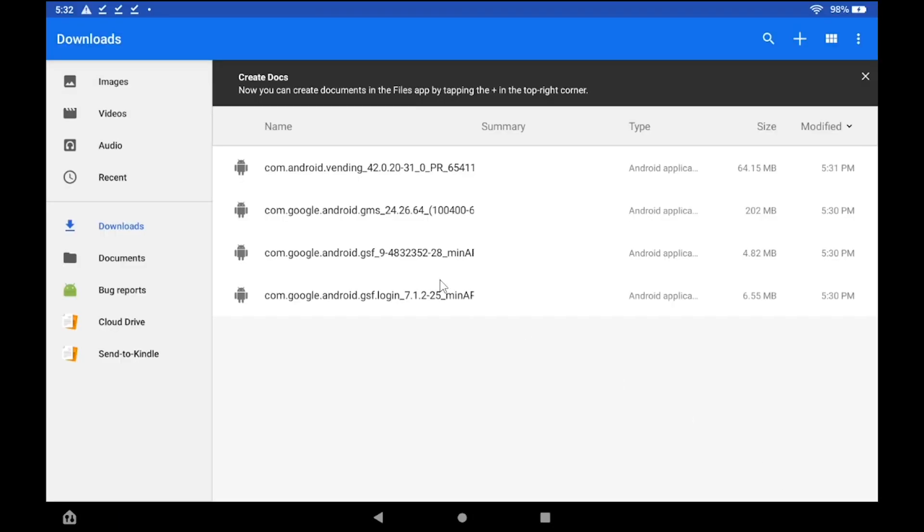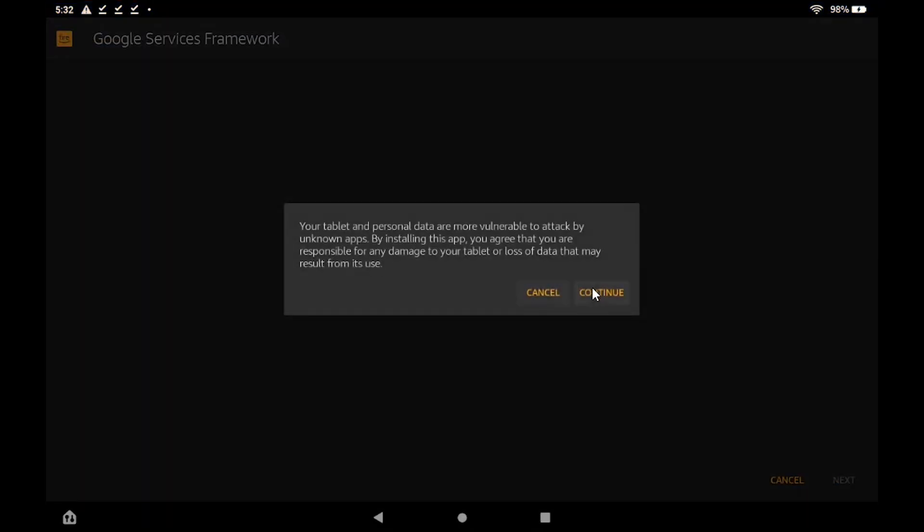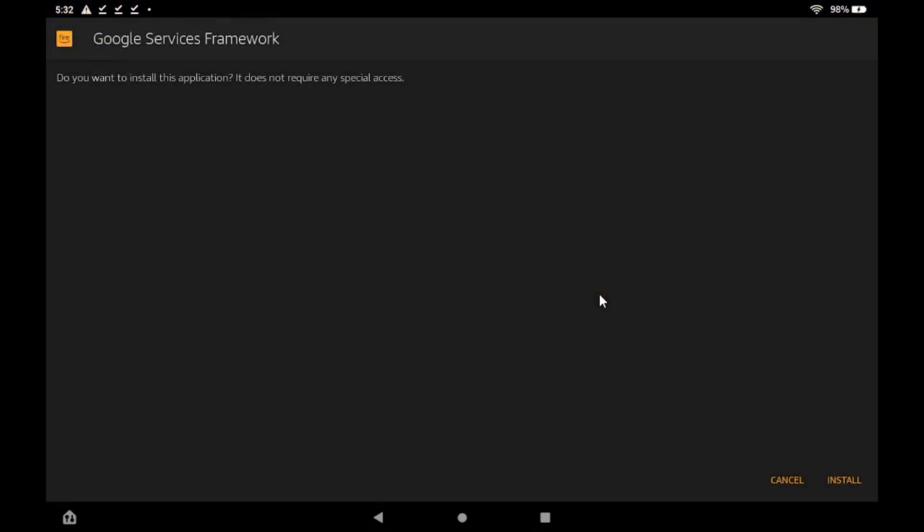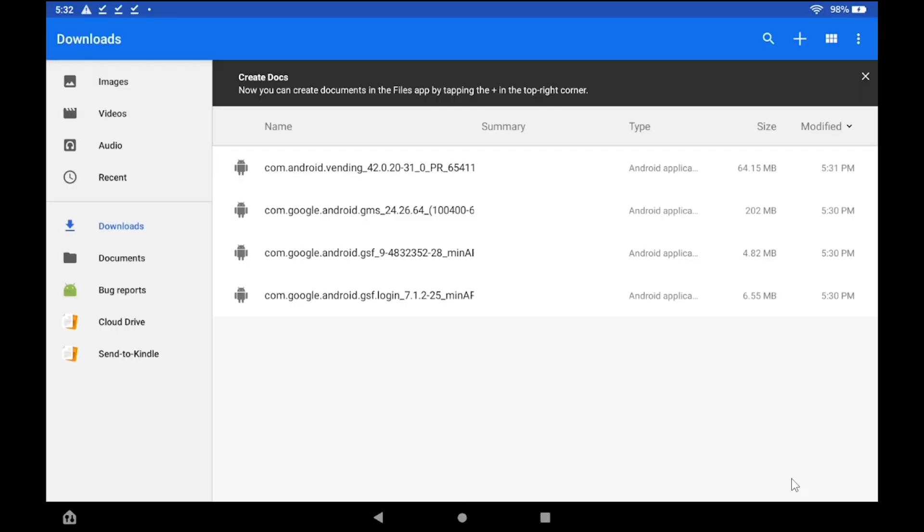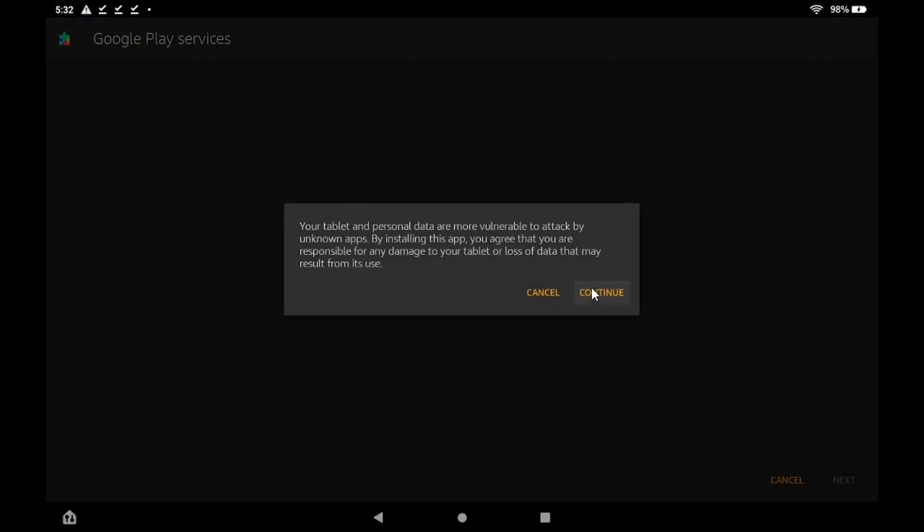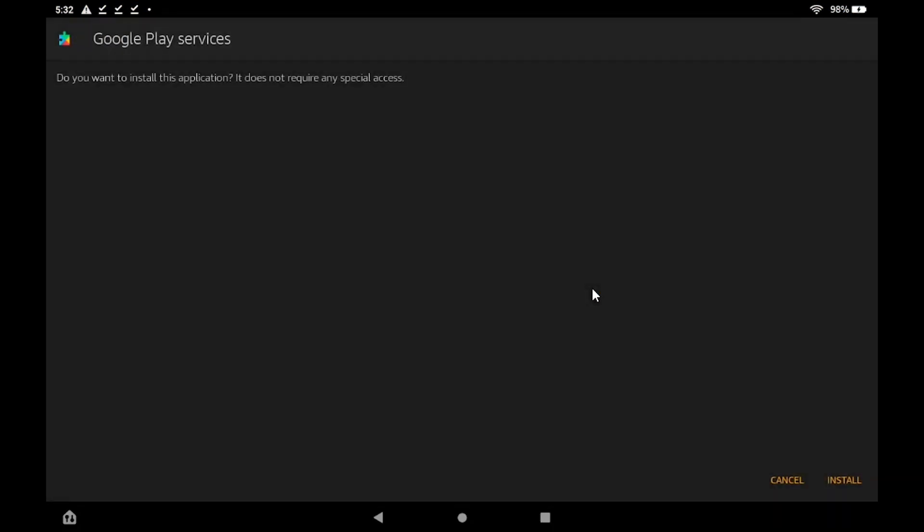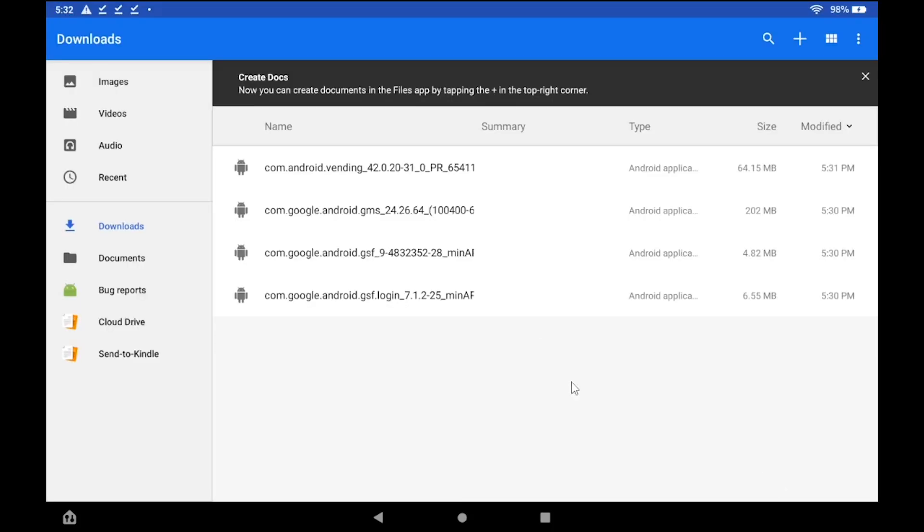Next, install the Android.gsf APK. Followed by the Android.gms APK. And finally, the Android.vending APK.